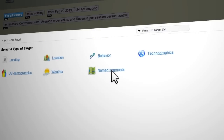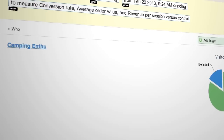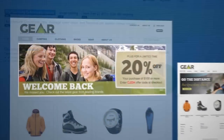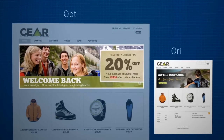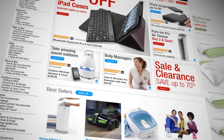And finally, select the Camping Enthusiast segment that consists of customers who have previously purchased or viewed any camping product. Preview the campaign and you're ready to go live.